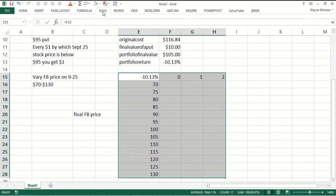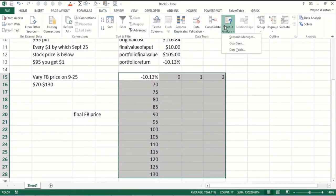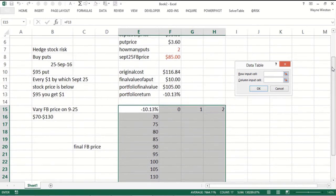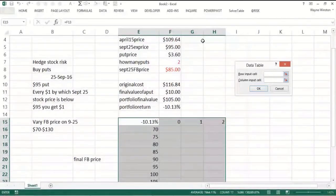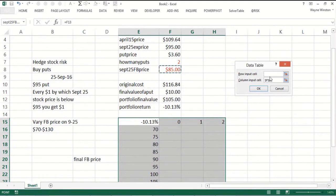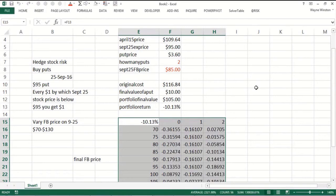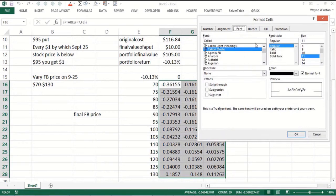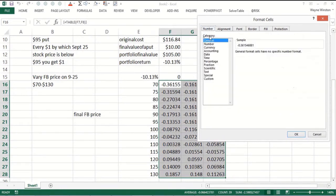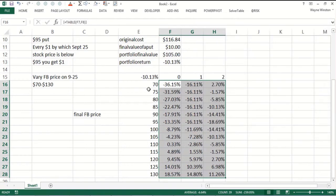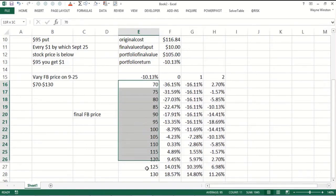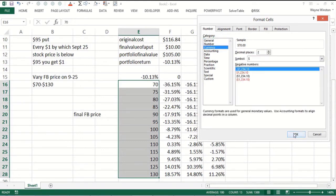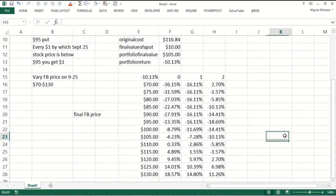Data, what if analysis, data table. The column input cell, the numbers in the first column, are going to be the final price of Facebook. The rows are going to be the row inputs, how many puts I bought. Now I can make this a percentage if I want, and I can make this dollar.